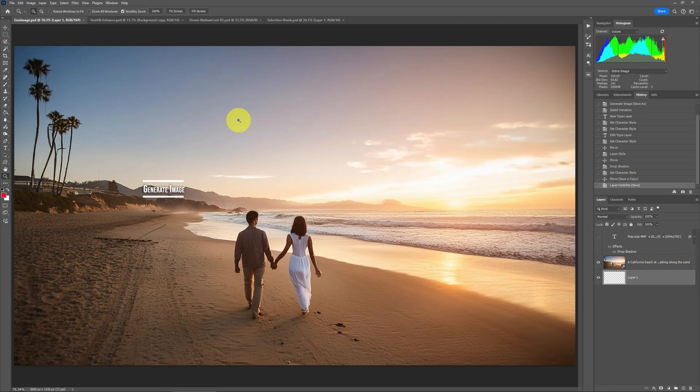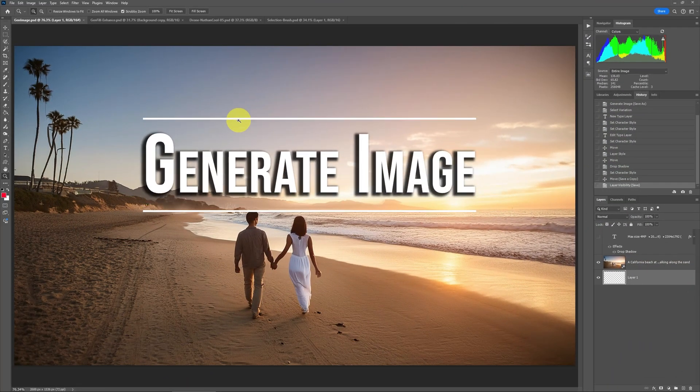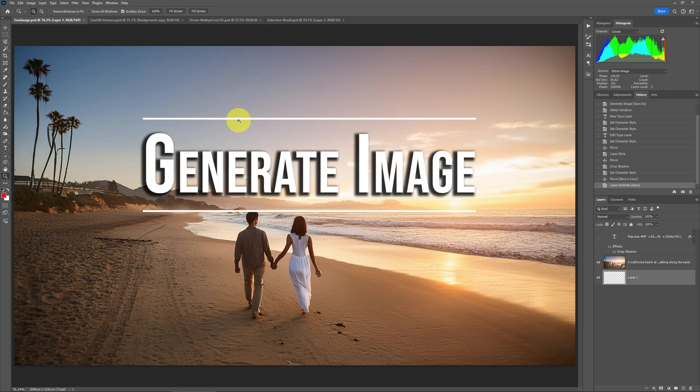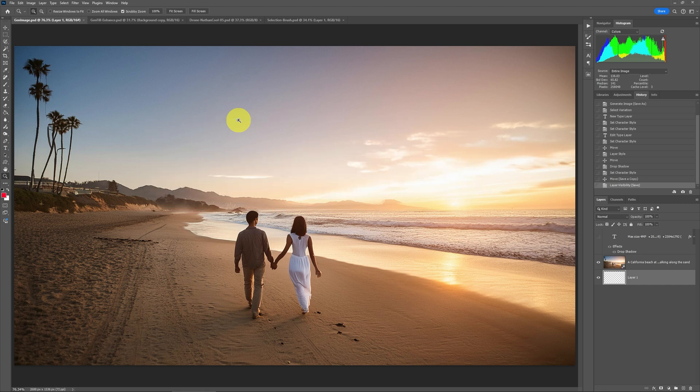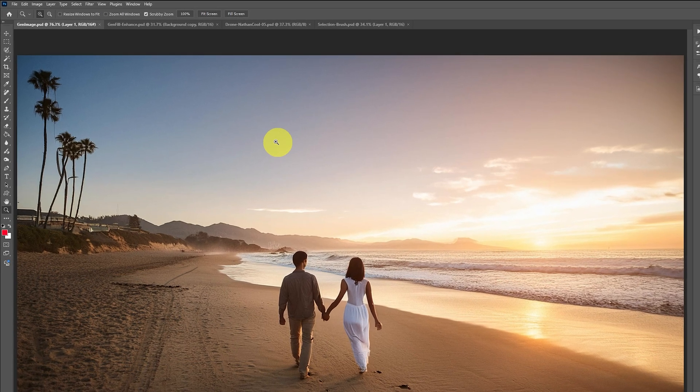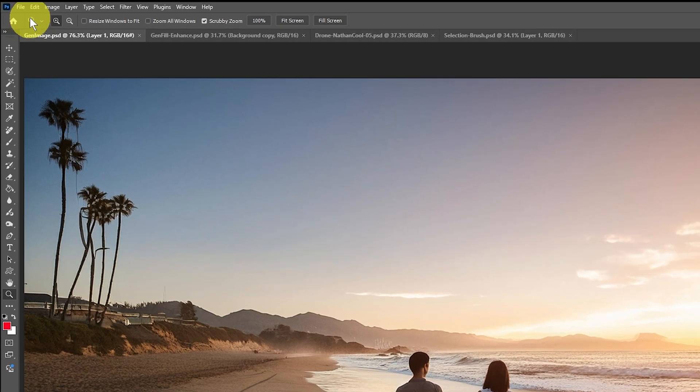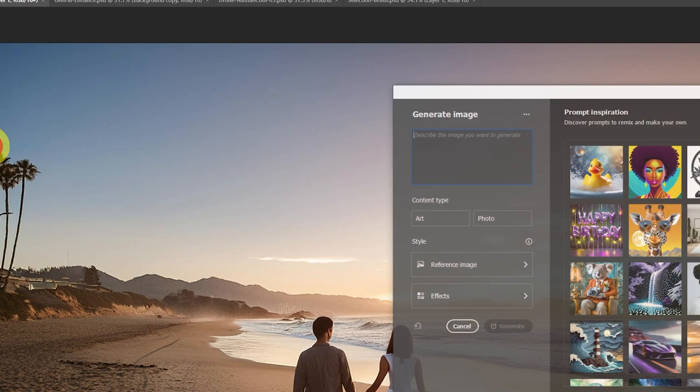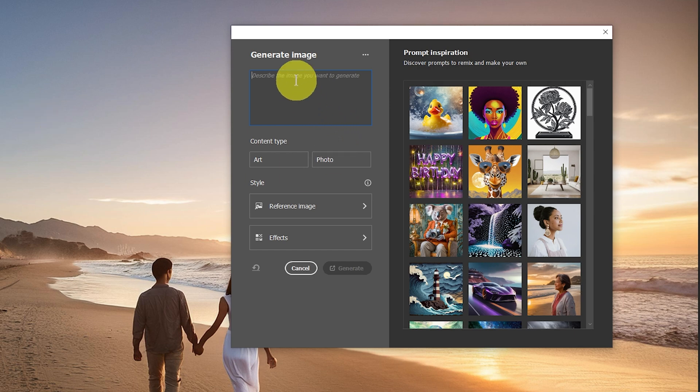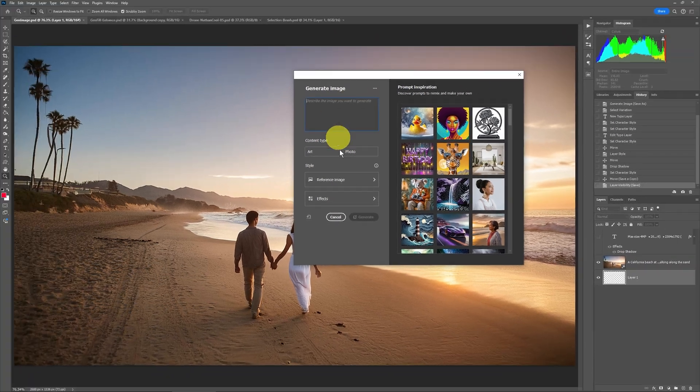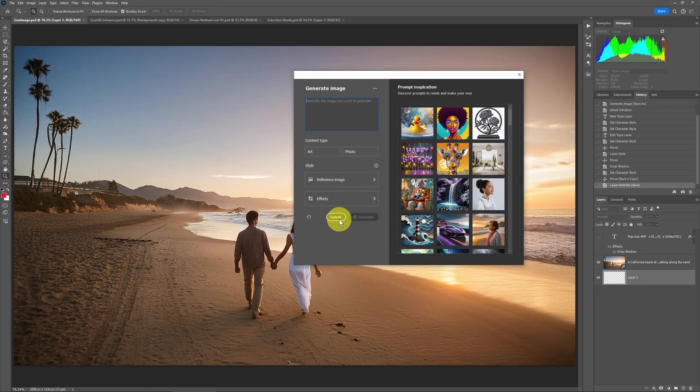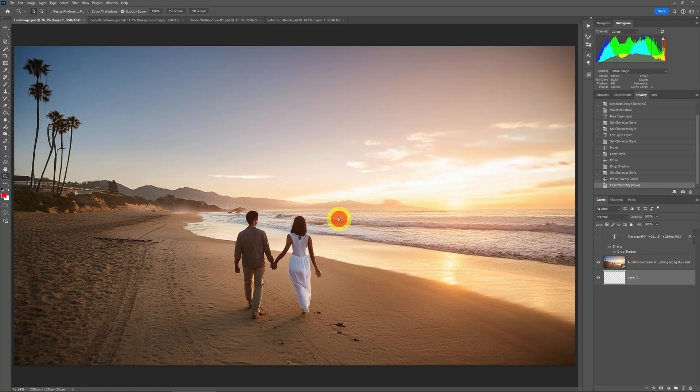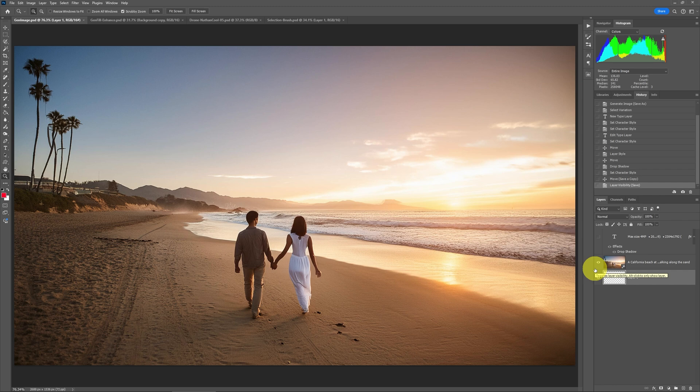The first feature is Generate Image, also called Text to Image in a lot of other AI apps, including Firefly, the web app. There are some restrictions on this, but you can find this feature if you go up to Edit and then to Generate Image. There's a lot you can do, but there are some restrictions. Before getting to the demo, let's start from the beginning.